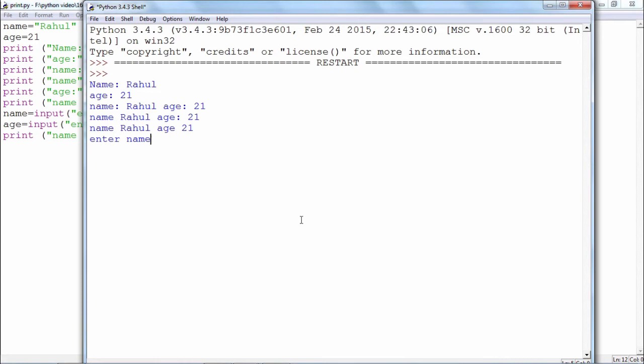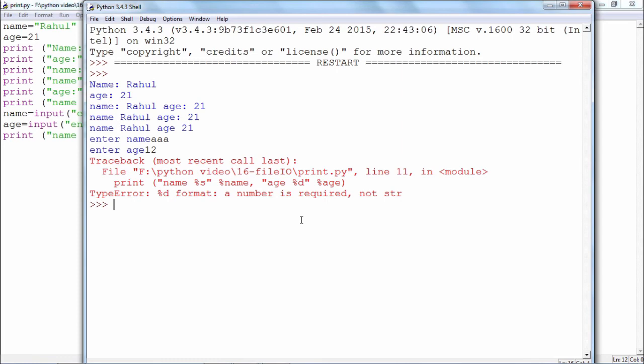So there you see, this statement last print statement is generating a type error because the value of the variable age is a string and you are trying to convert it using the percent D format which is not possible.